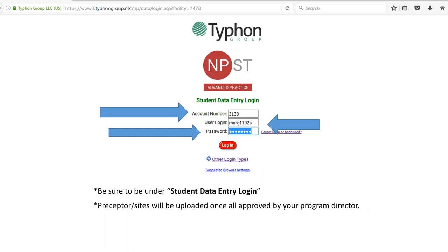At this point everybody should have had access to Typhon. For those that already have a login, nothing's changed with the exception of things specific to the psych mental health rotations. For those that feel like they don't have access, I've sent everybody an email who was already registered through advising by mid-April. If you did not receive an email — maybe because you're a late add-on — please make sure you're reaching out to me. I will be able to resend everyone's login information.